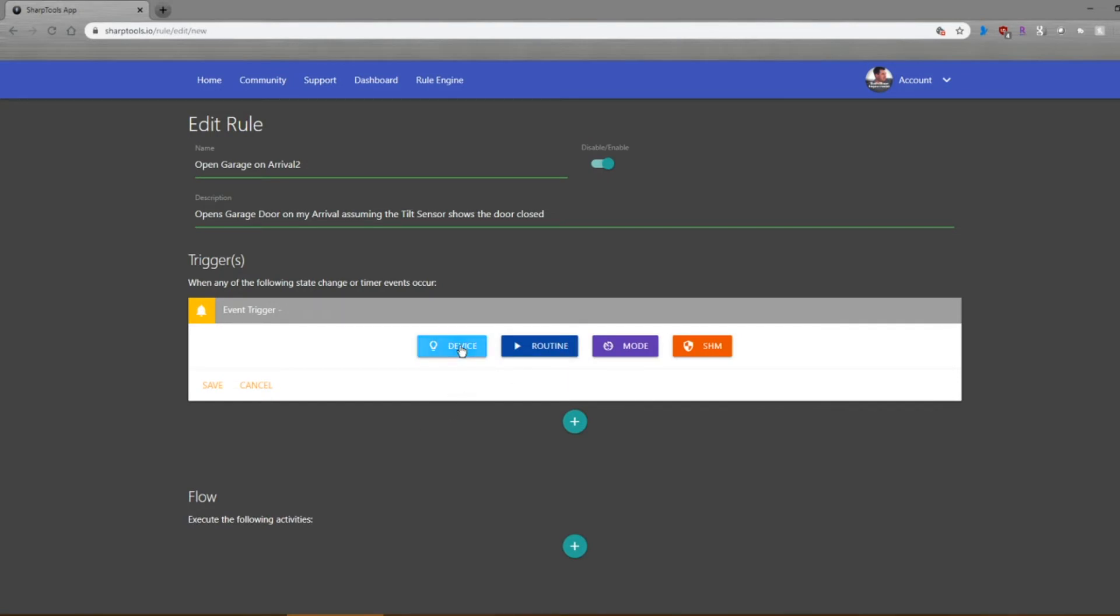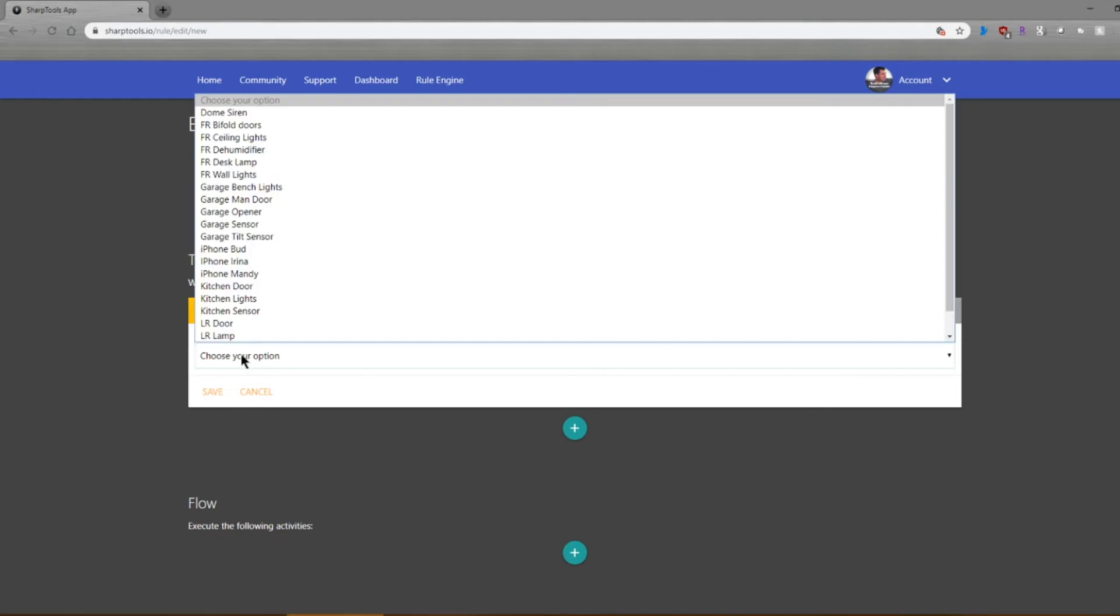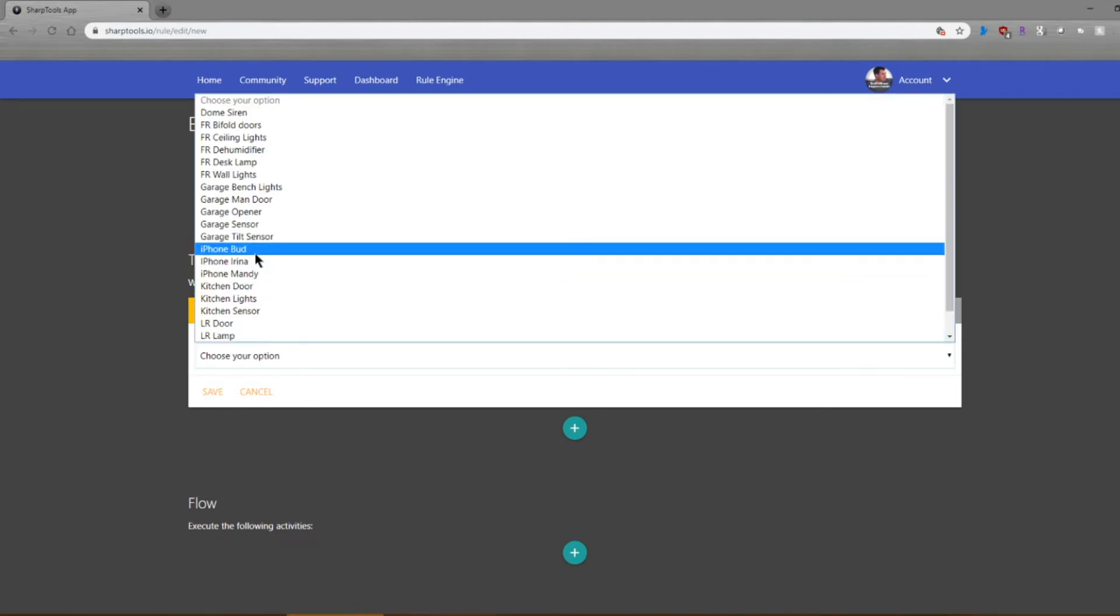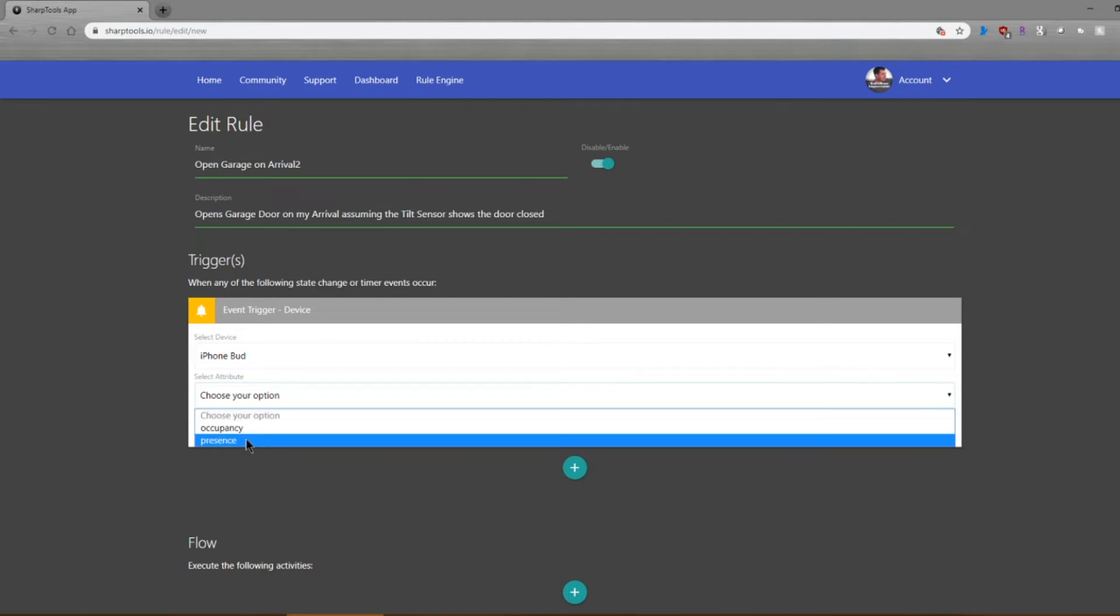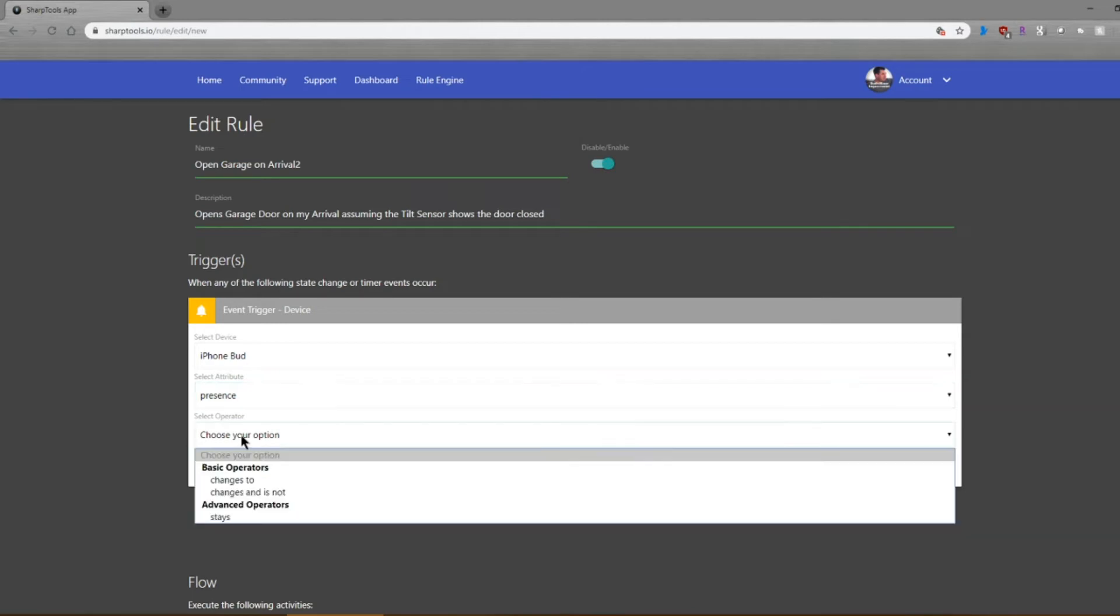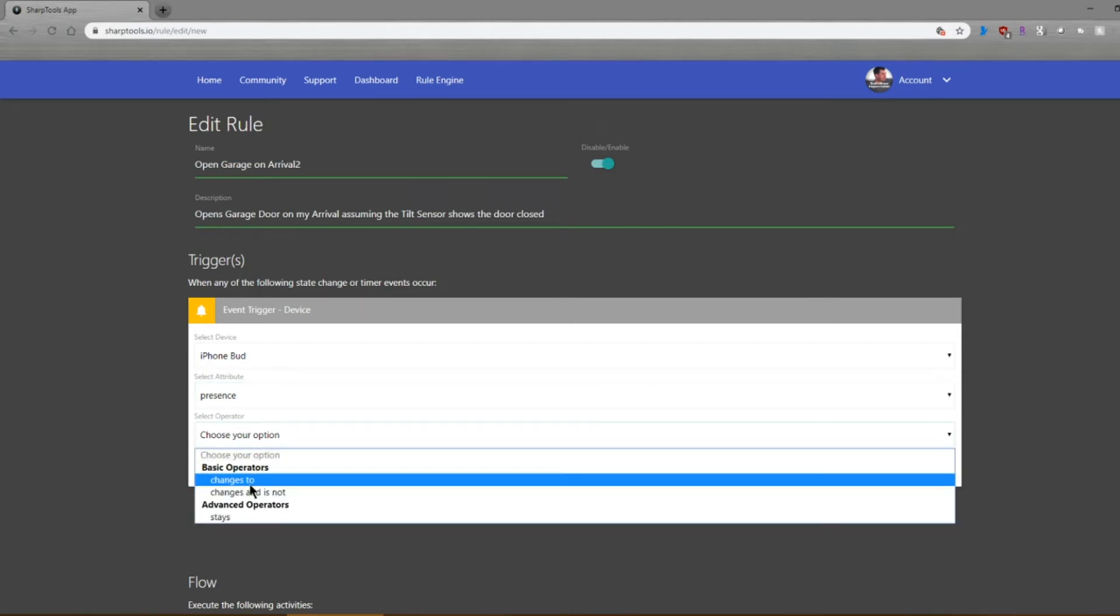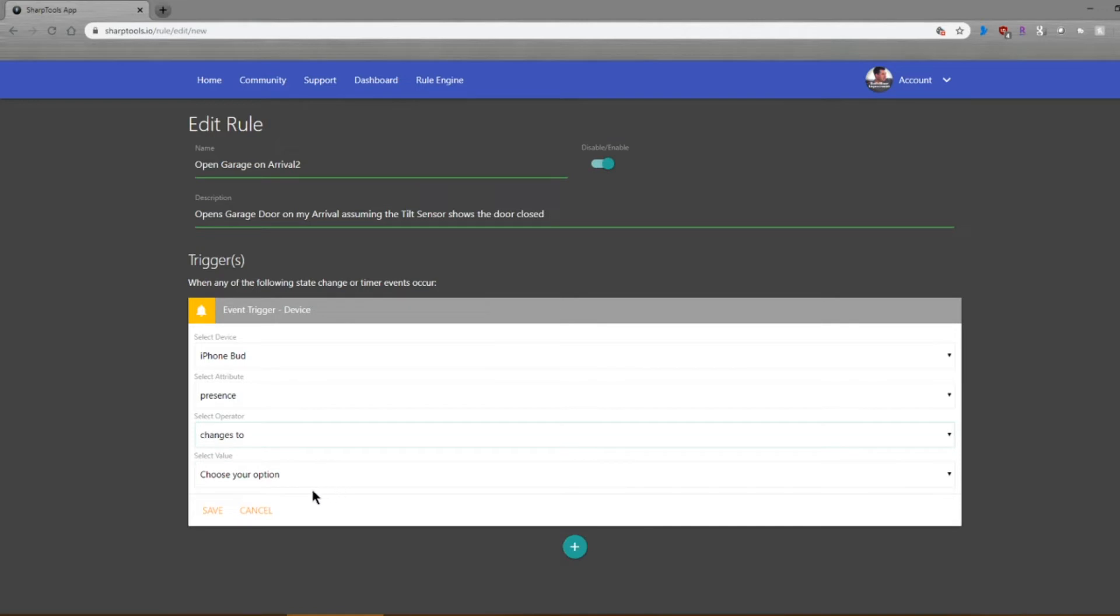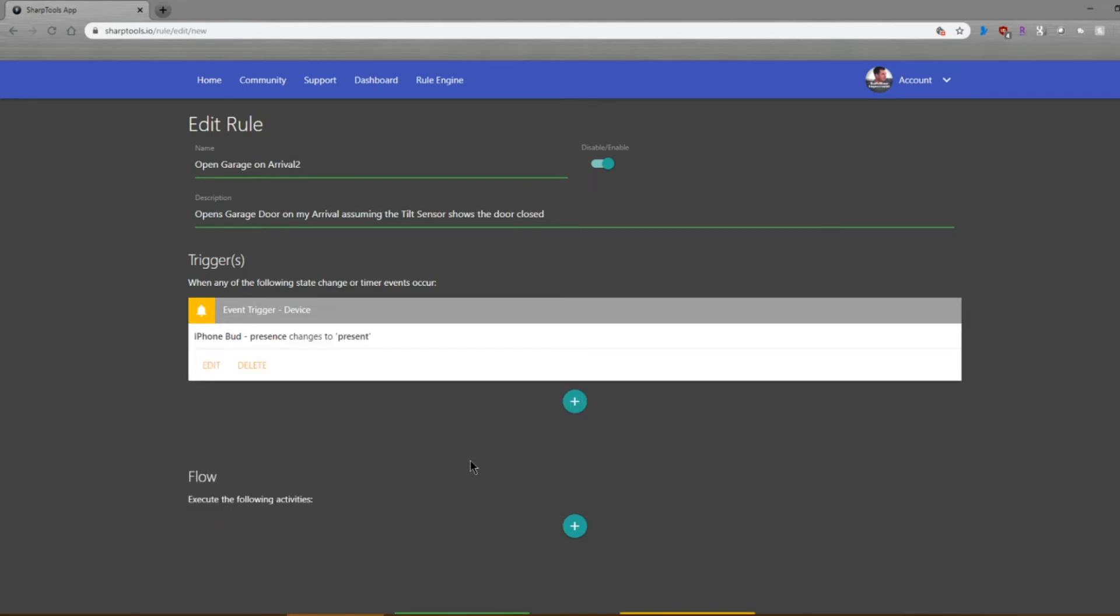The trigger of course is going to be my iPhone. So I'm going to go to device and I'm going to select iPhone Bud. And what we're looking for is the attribute of presence, and I want it to change to present.